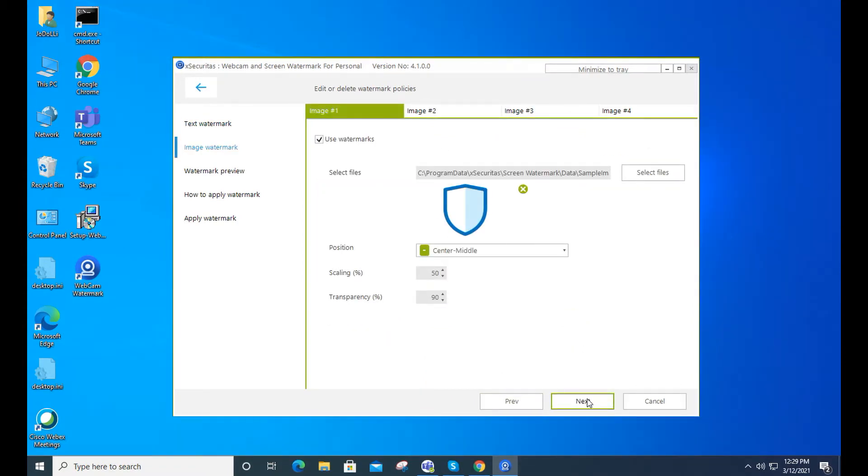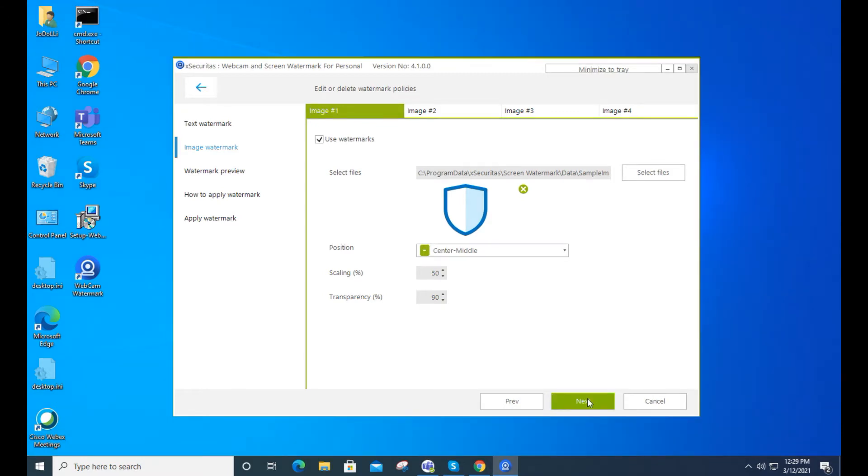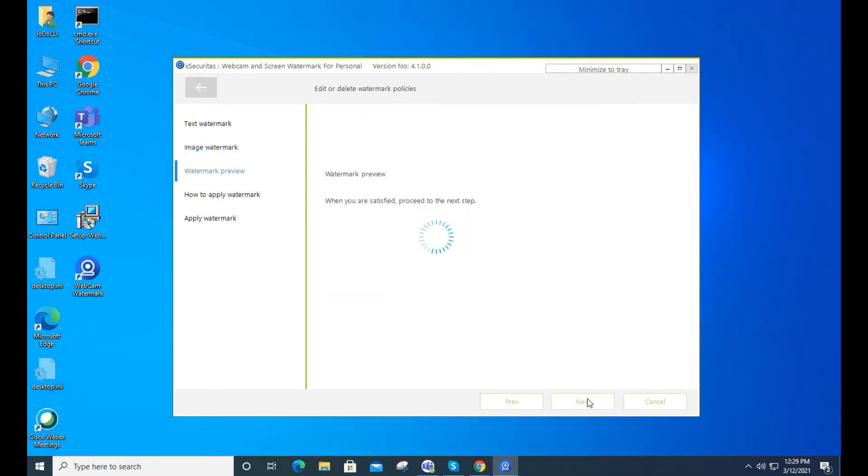Also, you can set up to four images of watermarks for purposes such as logos. You can see in advance how the watermark will appear.